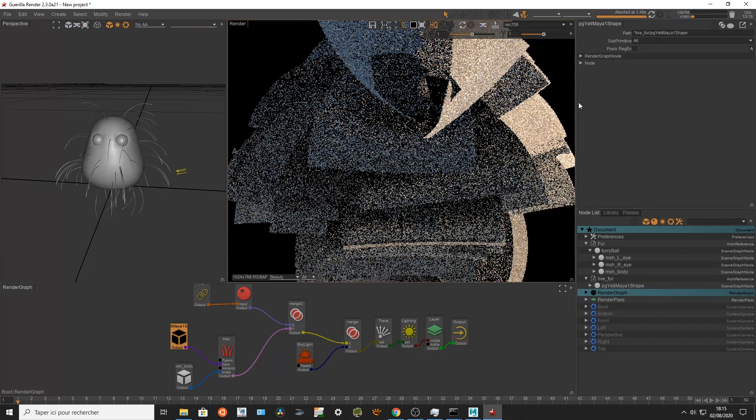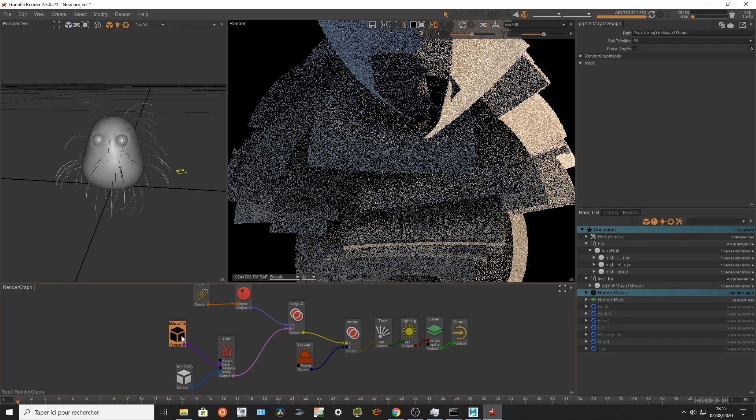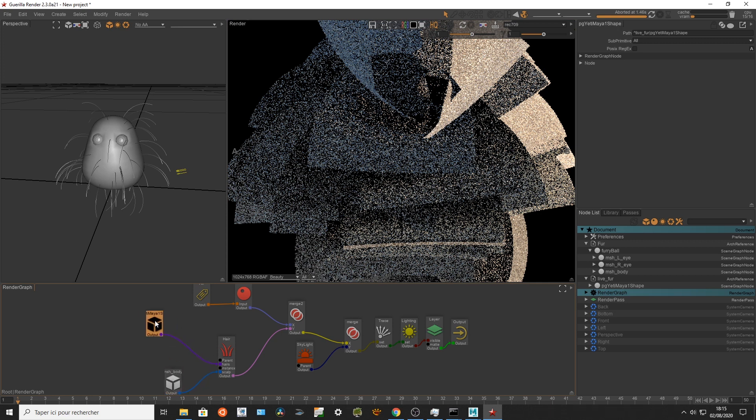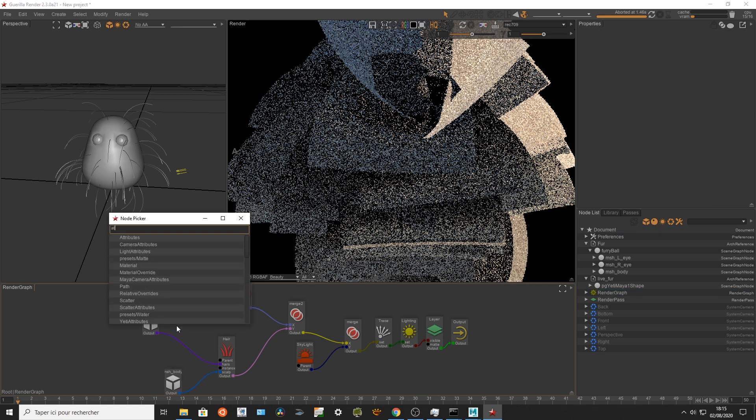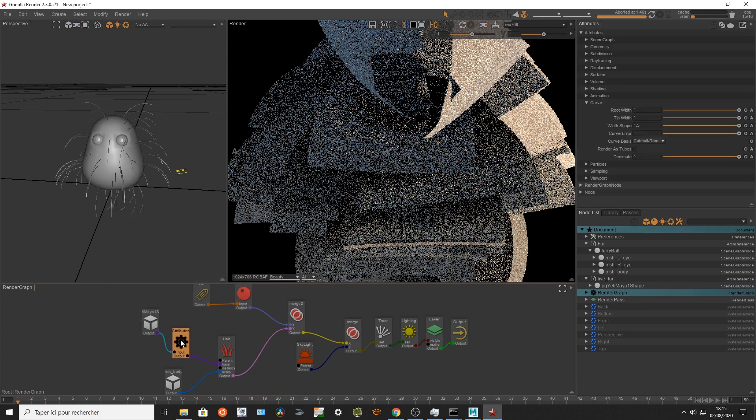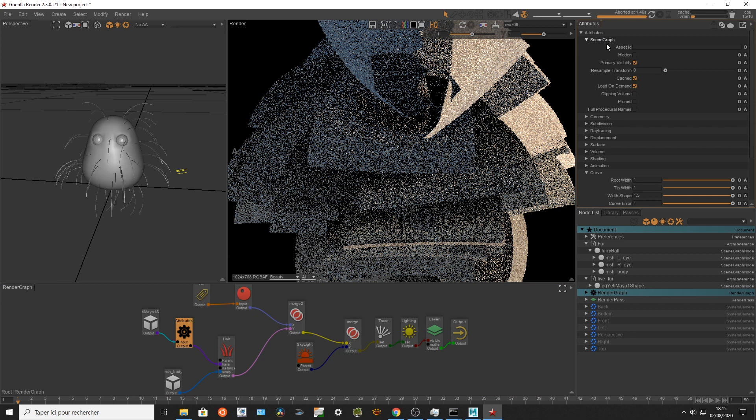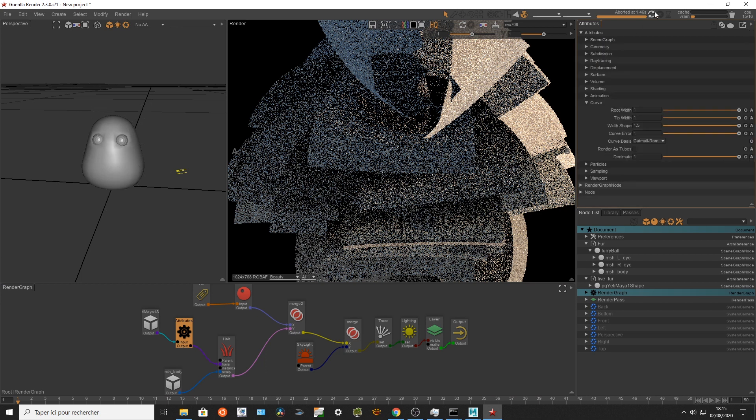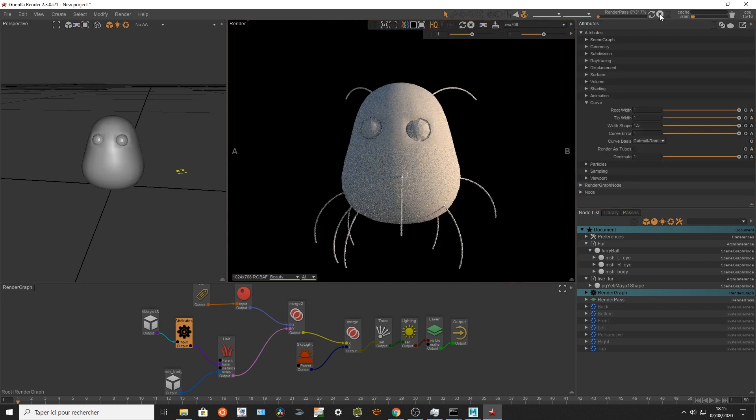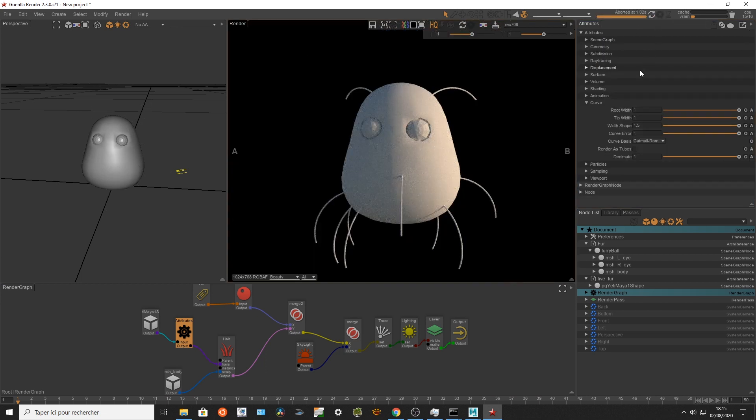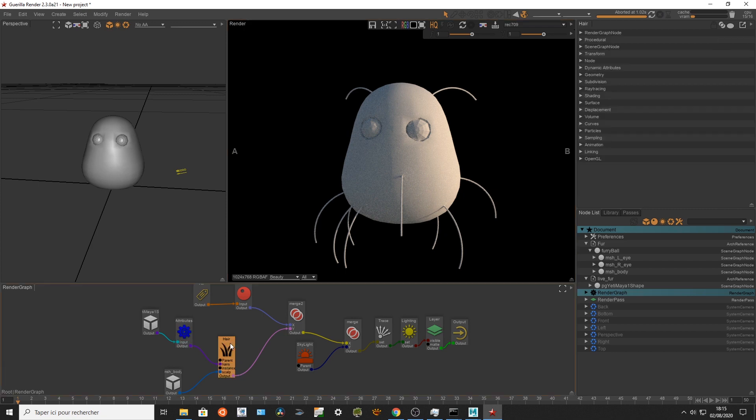And one of the issues is I can still see the curves right there which is not gonna be useful for many reasons. So I'm gonna add an attribute to hide my guides from rendering. So I'm gonna go to scene and I'm gonna switch off my render.